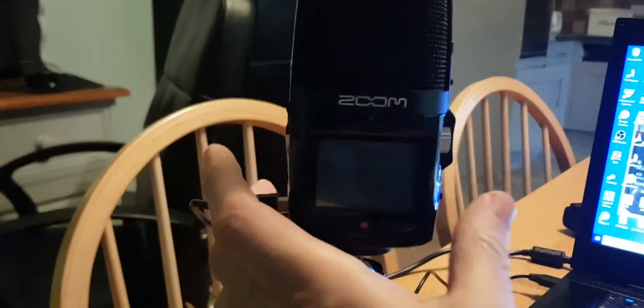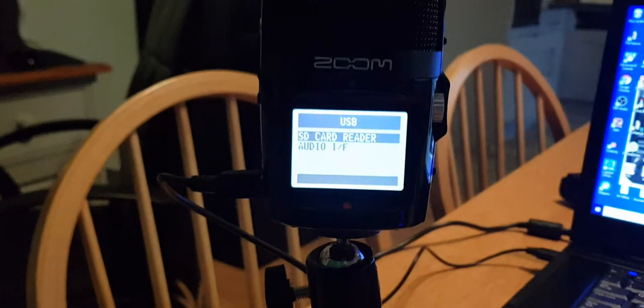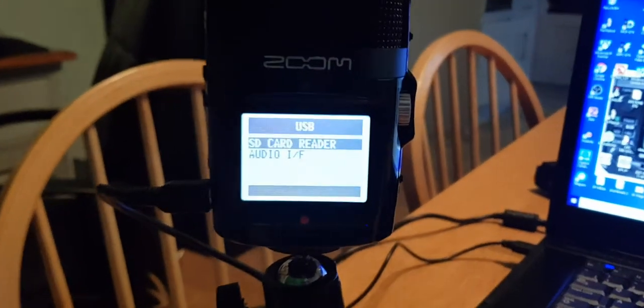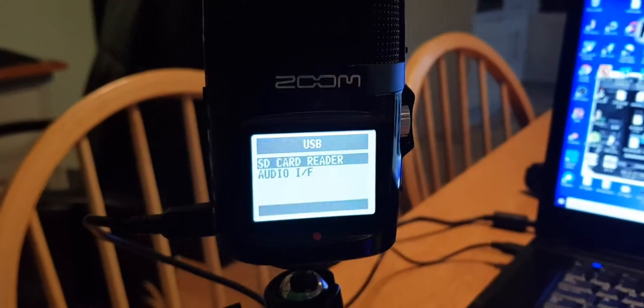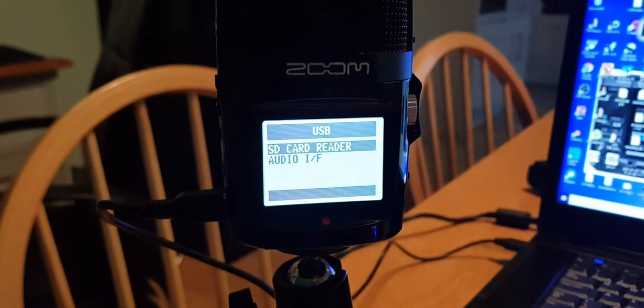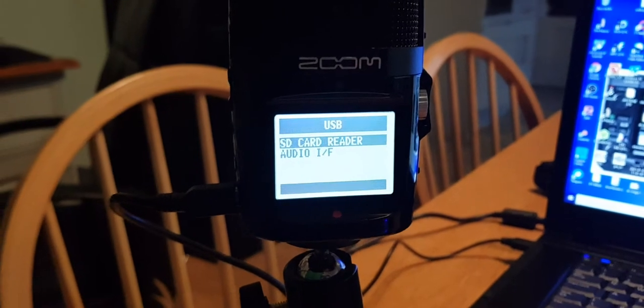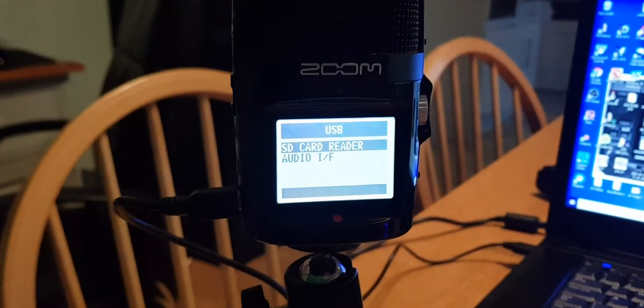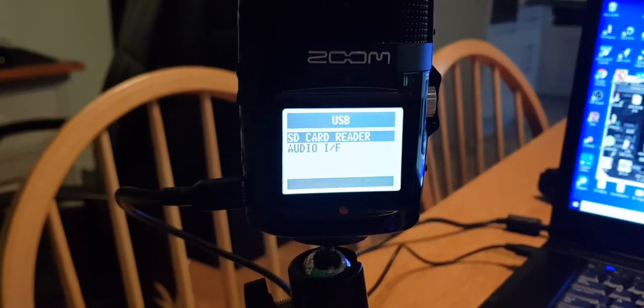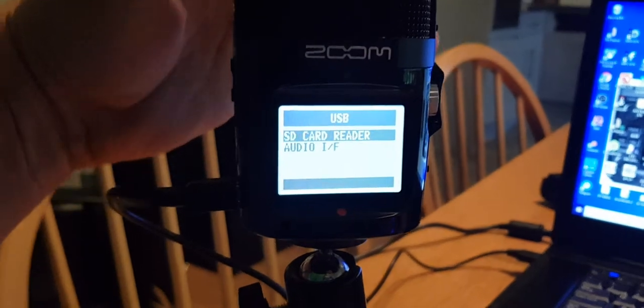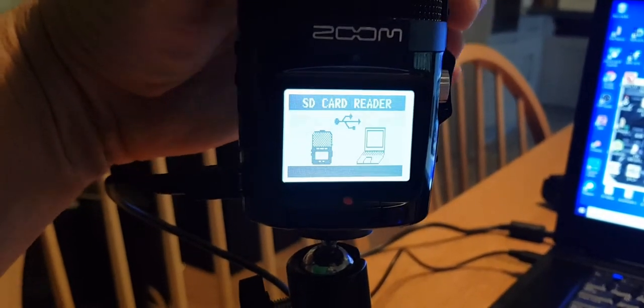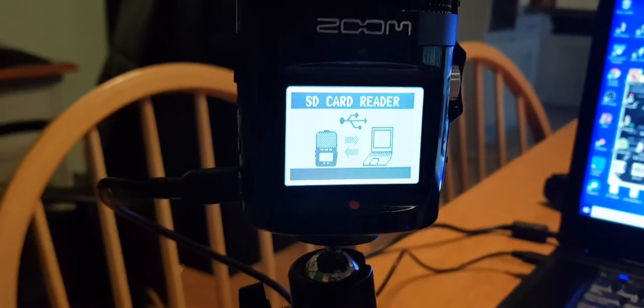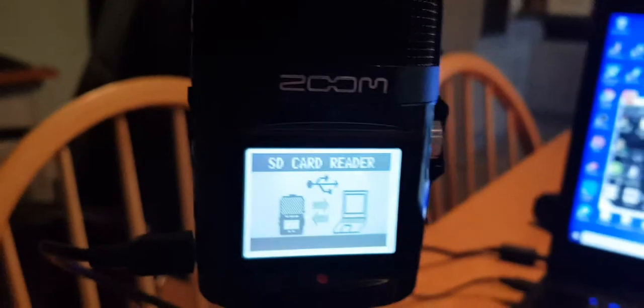Okay, so now you get a choice. You can either select SD card reader. Now if you do that, and I'll do that, you hear the computer make a noise and you see this image.